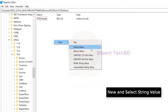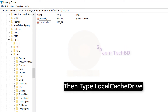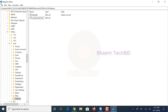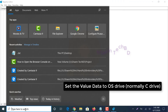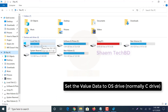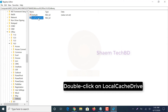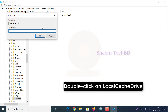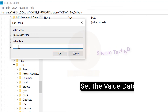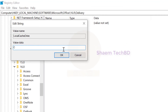Then type LocalCacheDrive. Double-click on LocalCacheDrive and set the value data to C, then click OK.